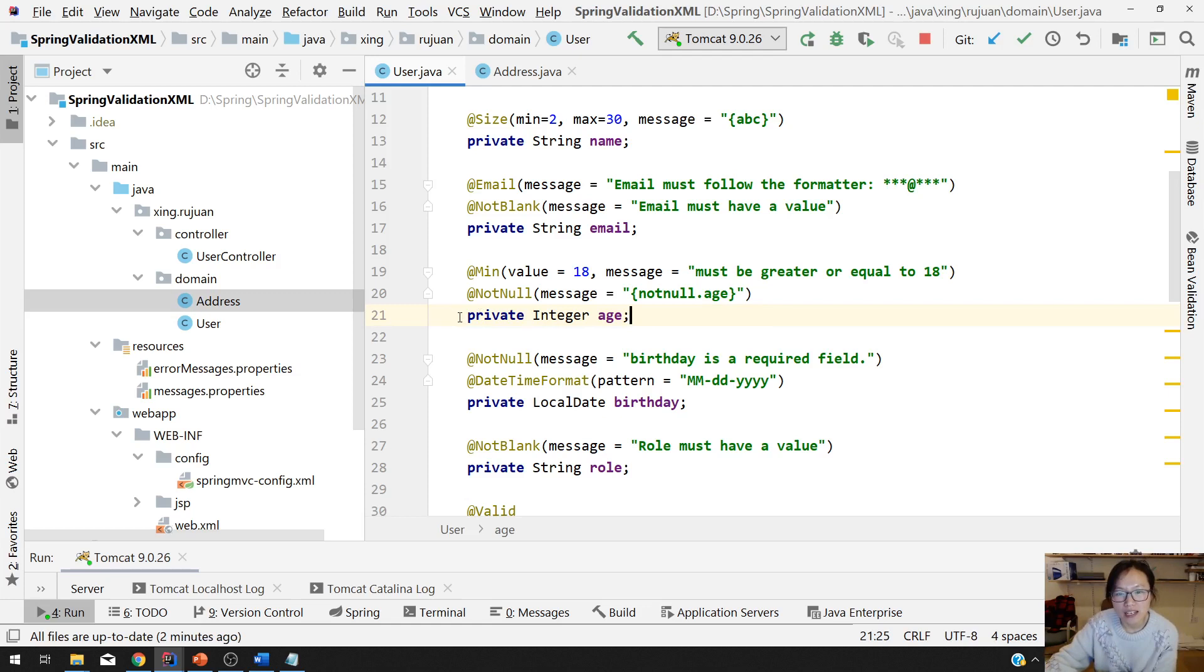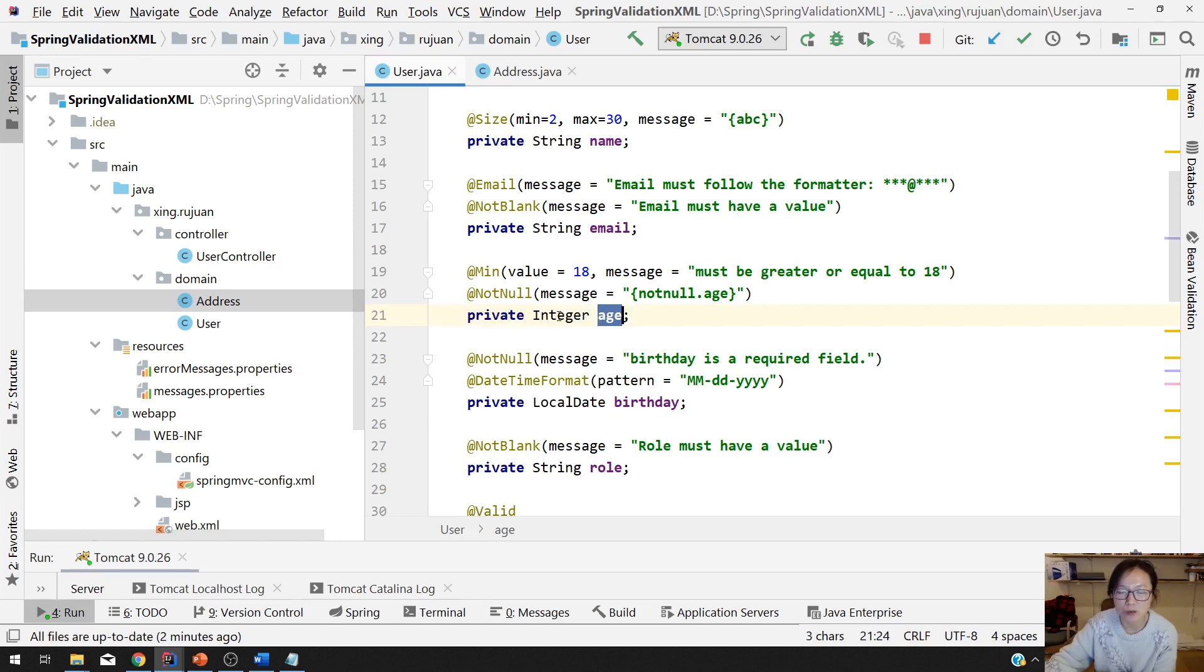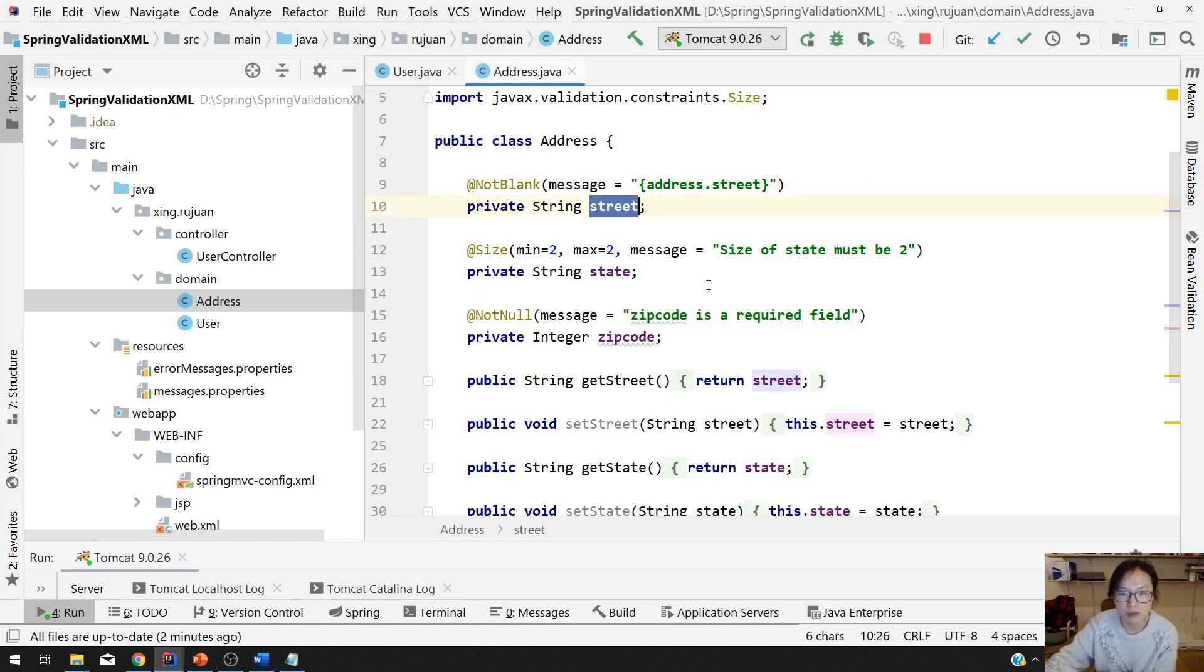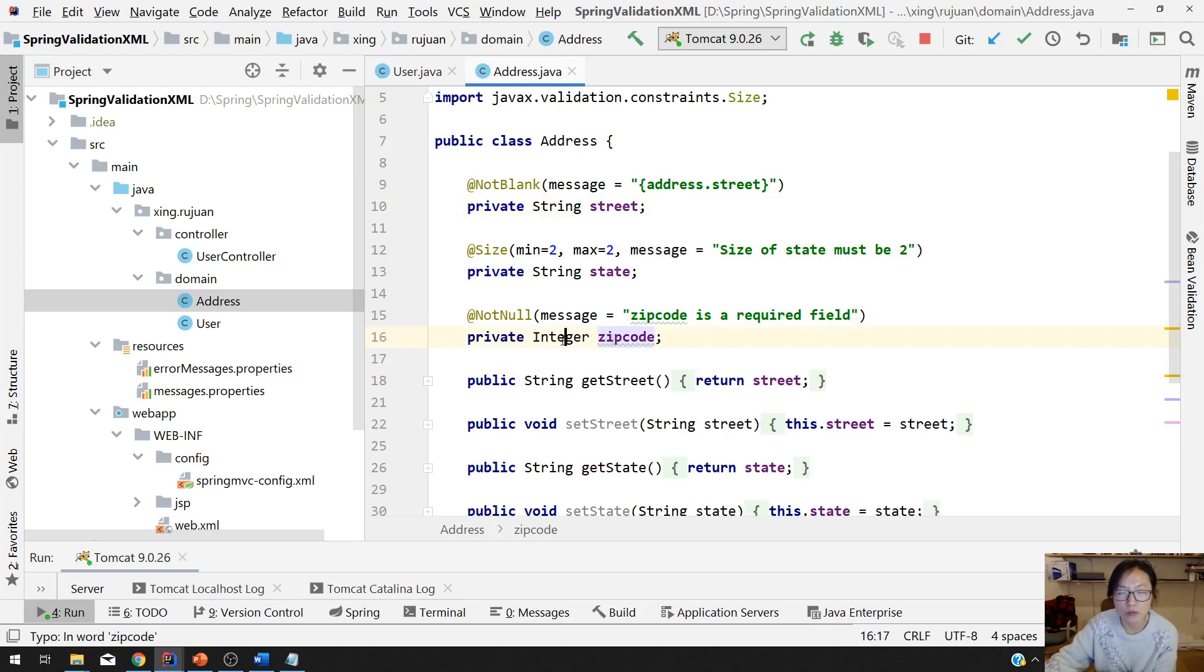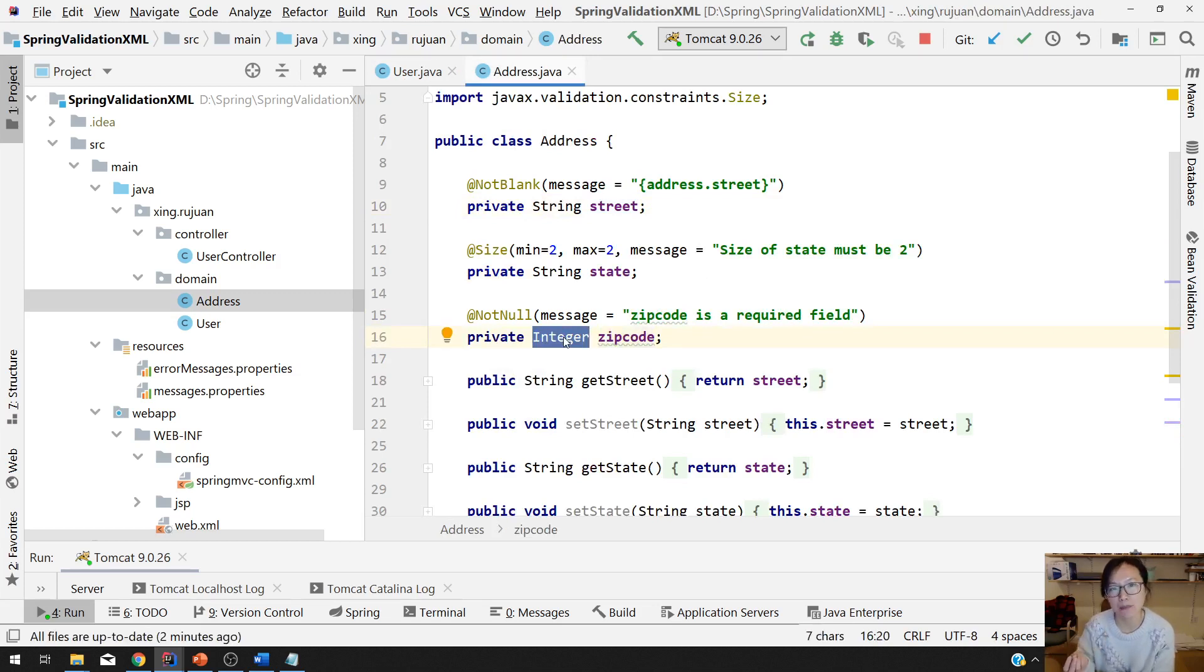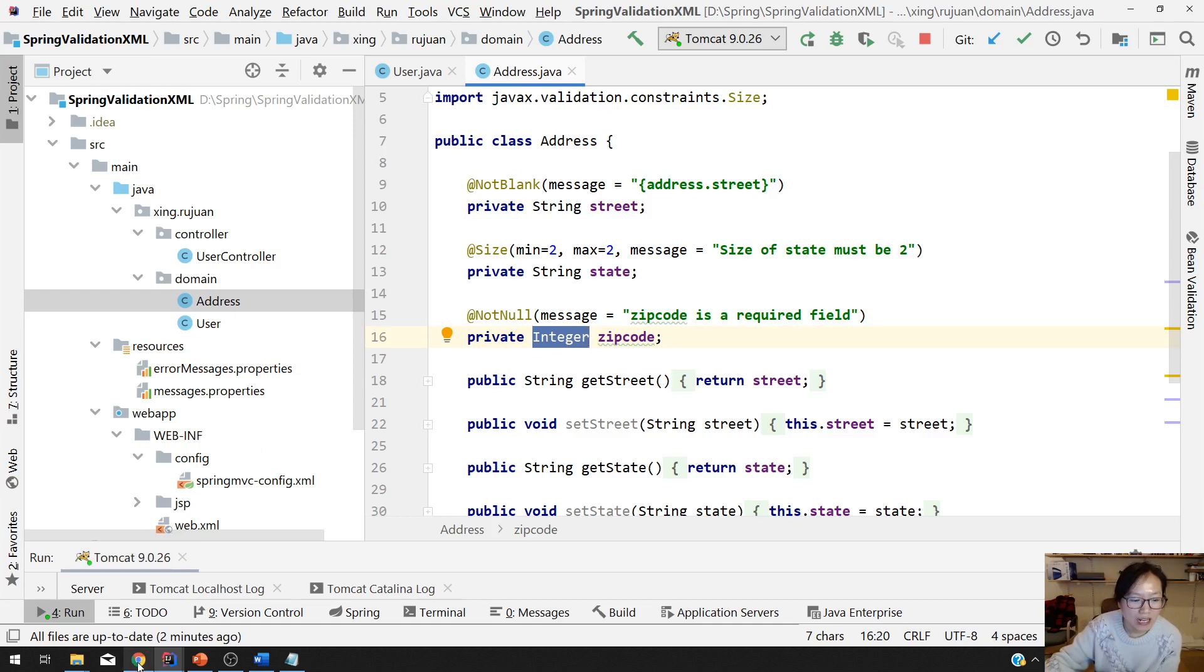Here, the age inside the user model should have been integer, and also in the address model the zip code should be integer. We expect a number right.